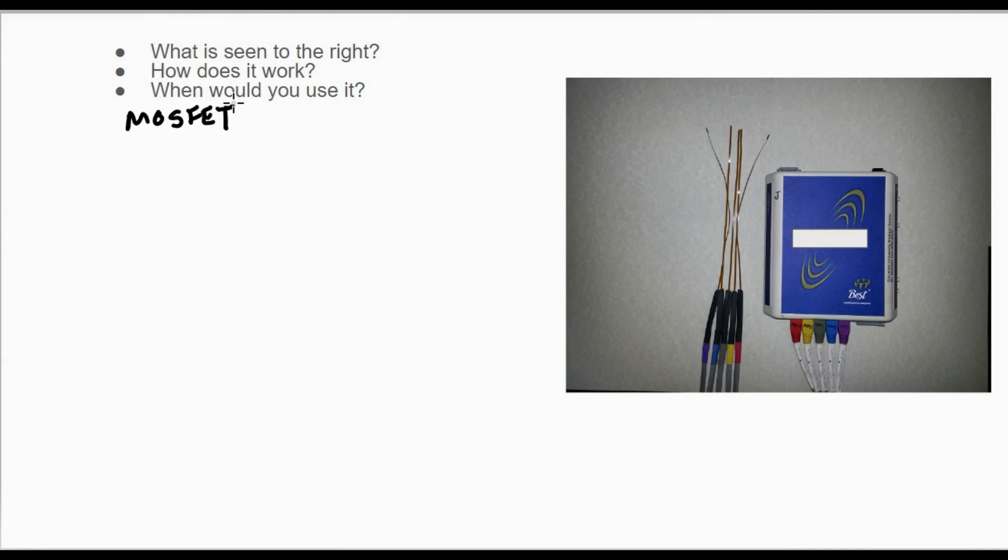Ultimately it amplifies our electrical signal to determine dose. So when would we use it? If you want to do in vivo dosimetry, it's a great option—very easy to use and very easy to place on the patient.